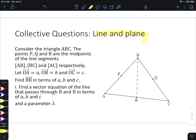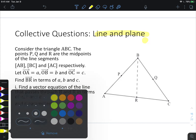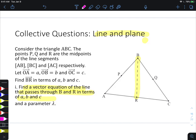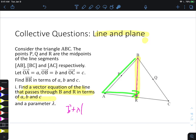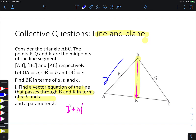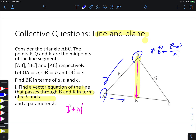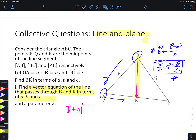Here's a more interesting problem: find a vector line equation passing through points B and R, where R is a midpoint. Using position vector B as the starting point, the direction vector from B to A is (A - B), and from A to R (midpoint of AC) it's (C - A)/2. Adding them gives direction vector A/2 - B + C/2. Similarly, for the line through A and Q, using the parametric constant μ, direction vector becomes C/2 - A + B/2.